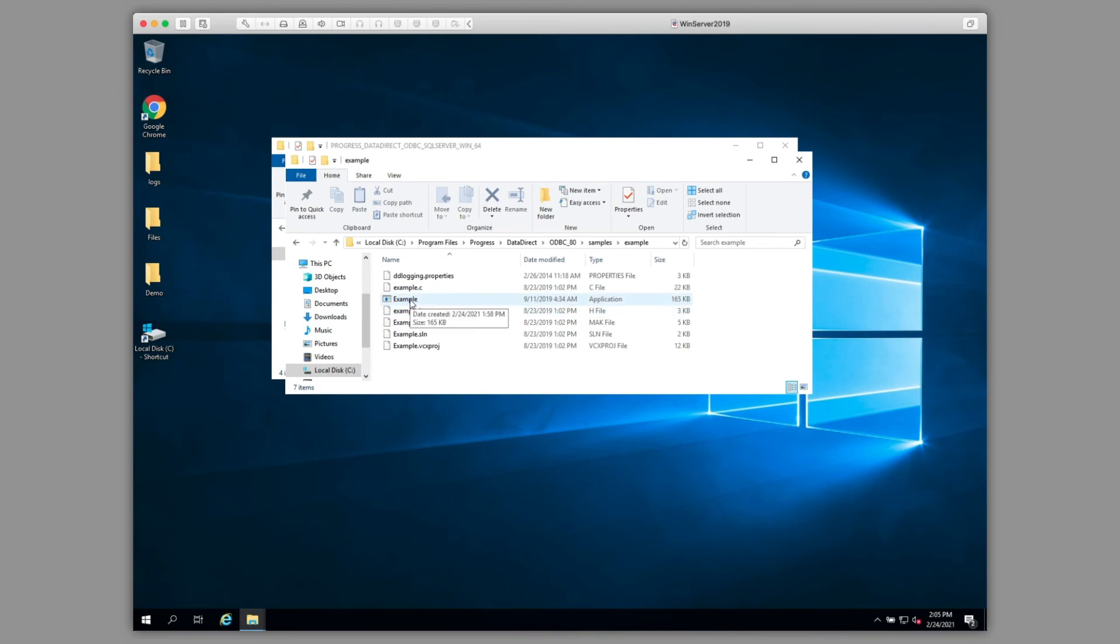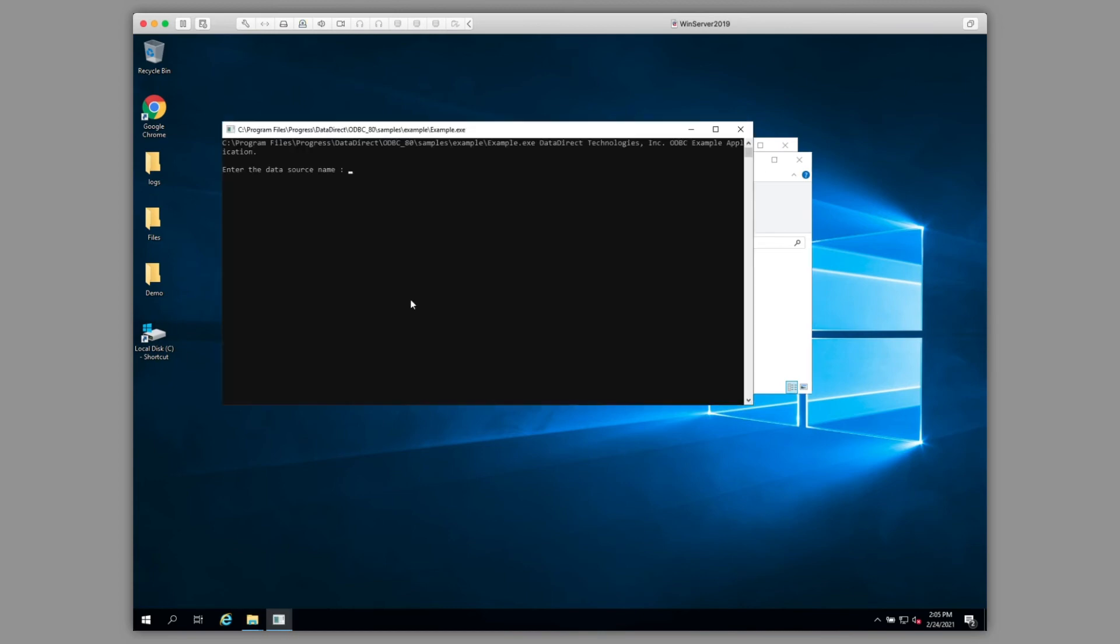We'll double-click on the Example application, which will open a command prompt window. Here, we'll type in our data source name that we created in the prior step, as well as the credentials for the database user.